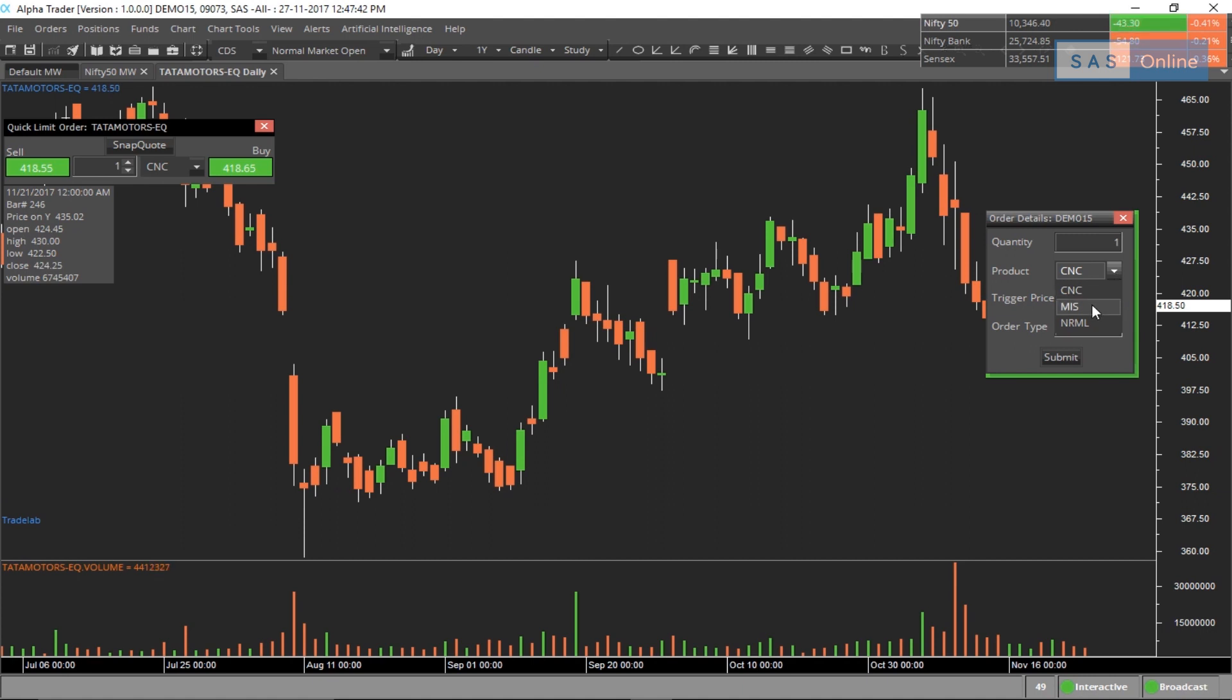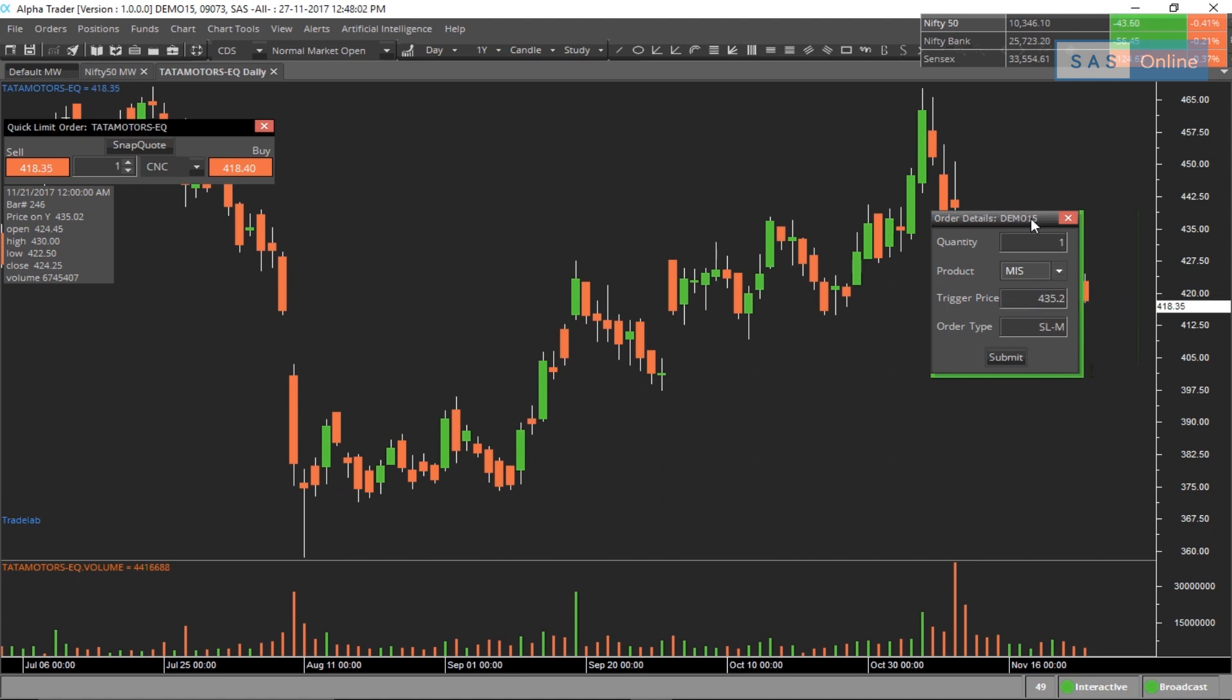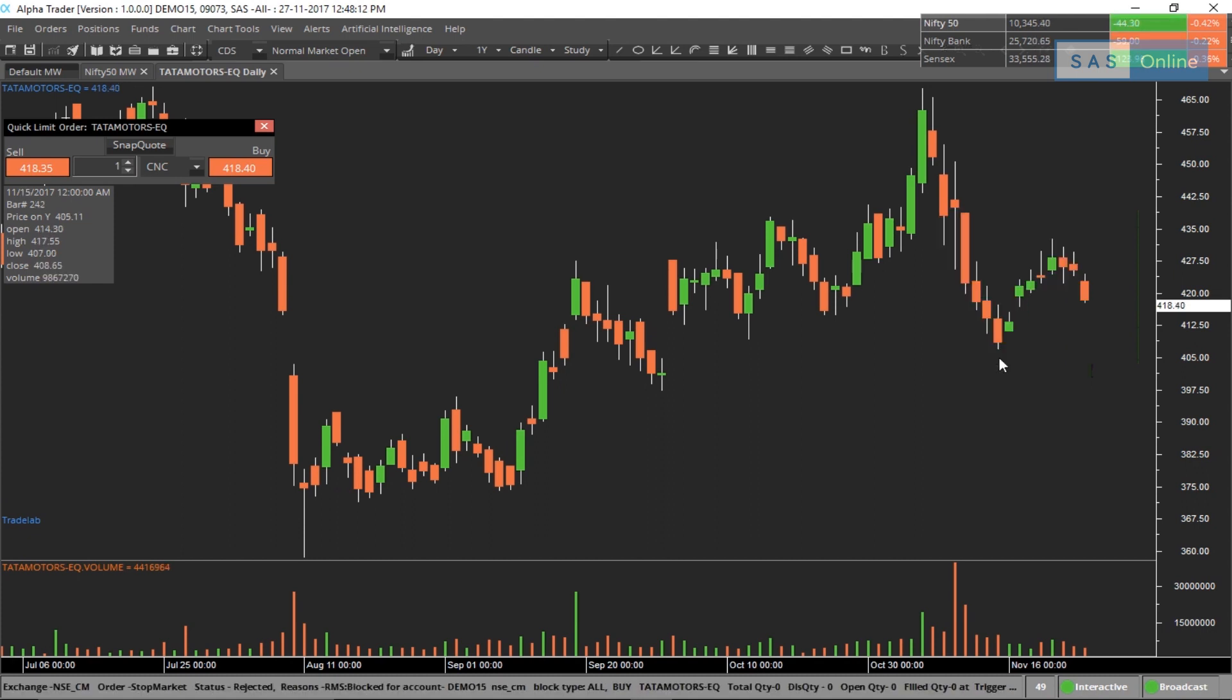You can change it into an MIS order. As you know, CNC is delivery and MIS is intraday. What this is doing is placing a trigger price at the place you kept your mouse. You can hit submit and the order will be sent to the exchange. It's that simple.